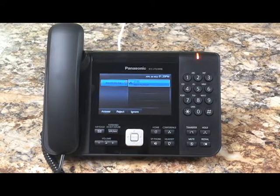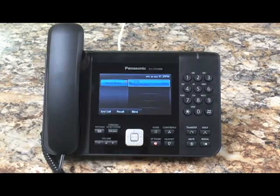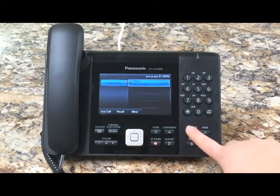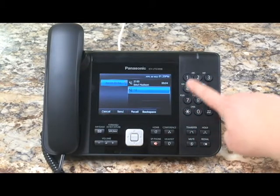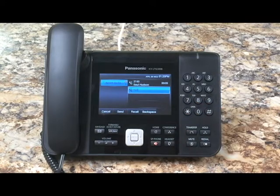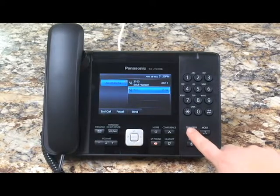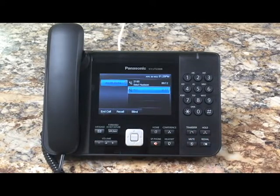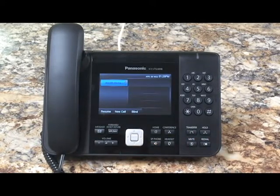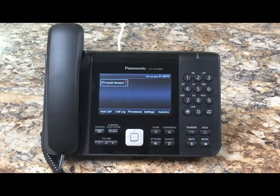Okay, you've received a call and decided that you'd like to park this conversation. Hit transfer, star, three seven, and hit dial. Then wait for the prompt — zero one. Then hit transfer again. That call is now parked.